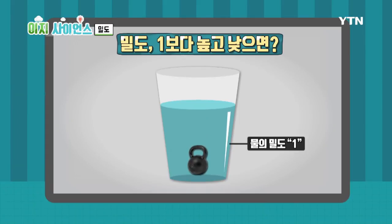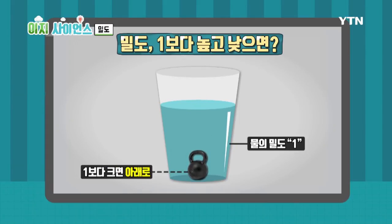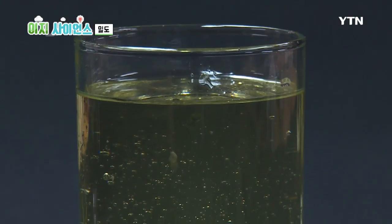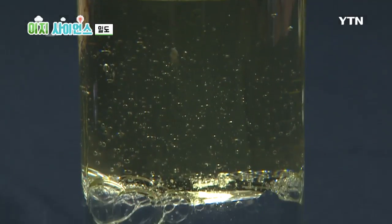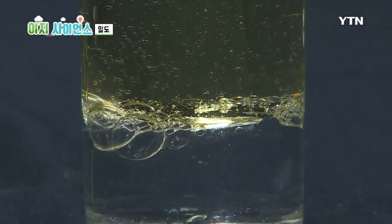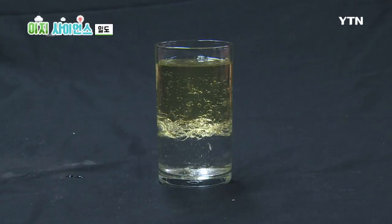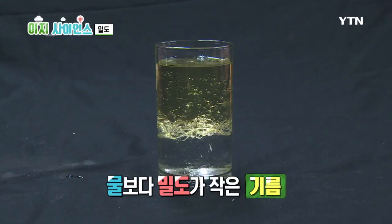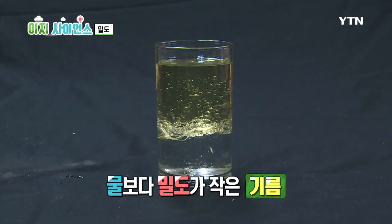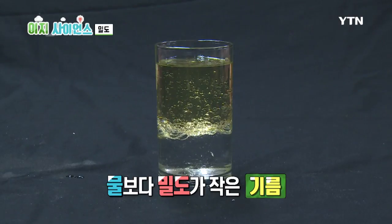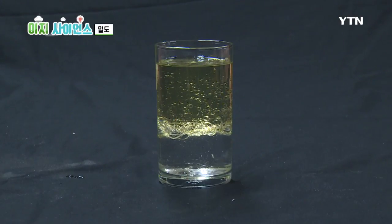이것이 바로 밀도차 때문에 생기는 현상이라는 말씀! 물의 밀도를 1로 봤을 때, 물질의 밀도가 1보다 크면 가라앉고 1보다 작으면 뜨게 되는 간단한 원리를 이용한 건데요. 기름 역시 밀도가 1보다 작기 때문에 두 액체가 섞이지 않을 뿐더러 기름이 항상 물 위에 뜨게 되는 것입니다.